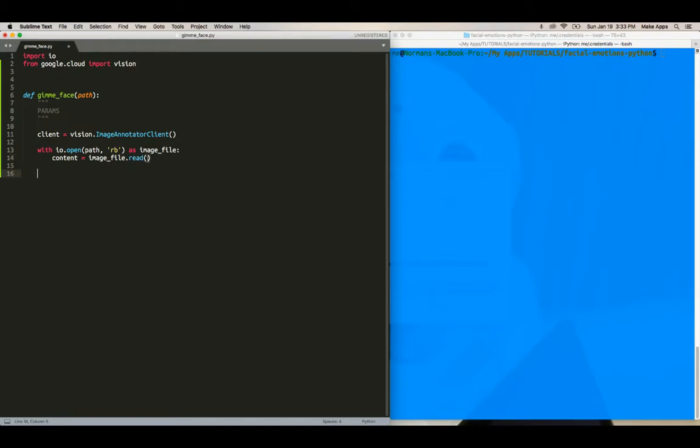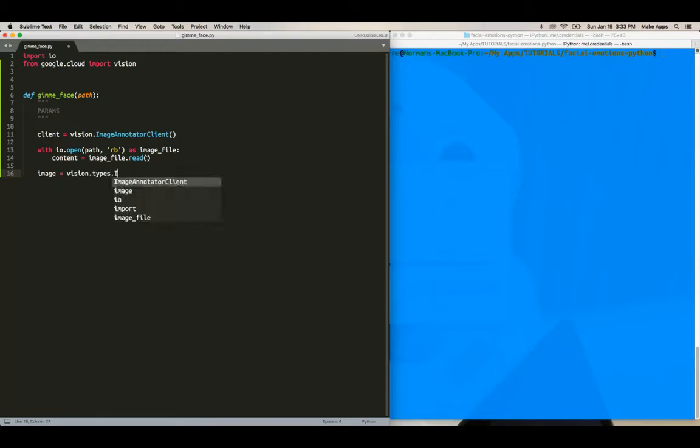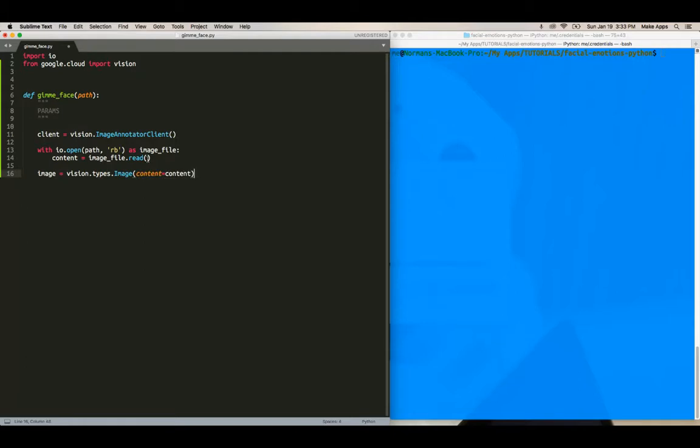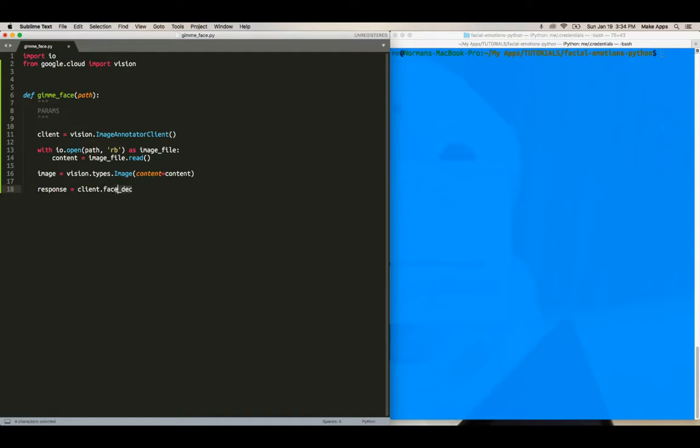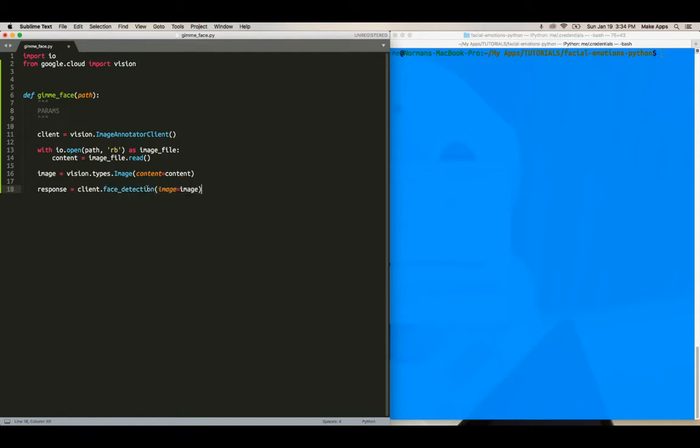And by the way, you can find all these tutorials on Google clouds documentation. So if ever you don't like my voice, just hop over there and you can check it out. So image equals vision dot types dot image content equals content. Okay. Now we need to build a response object.